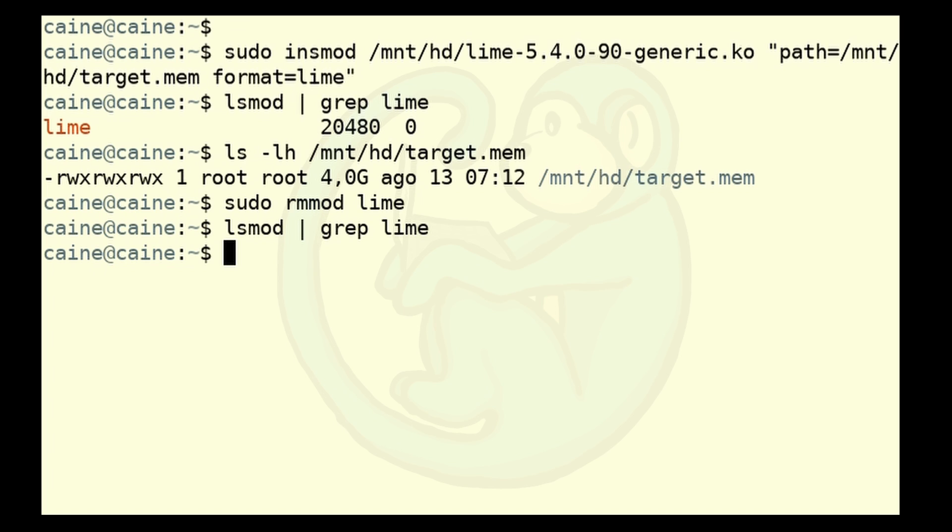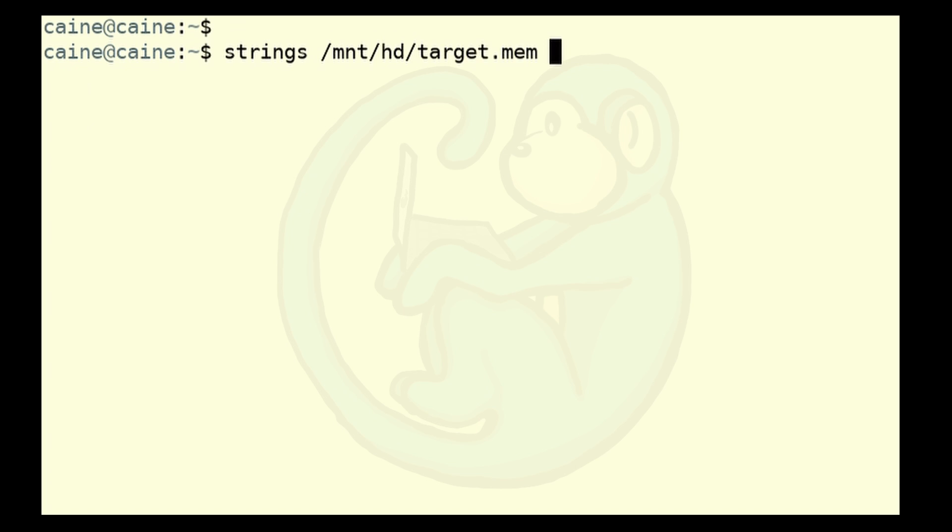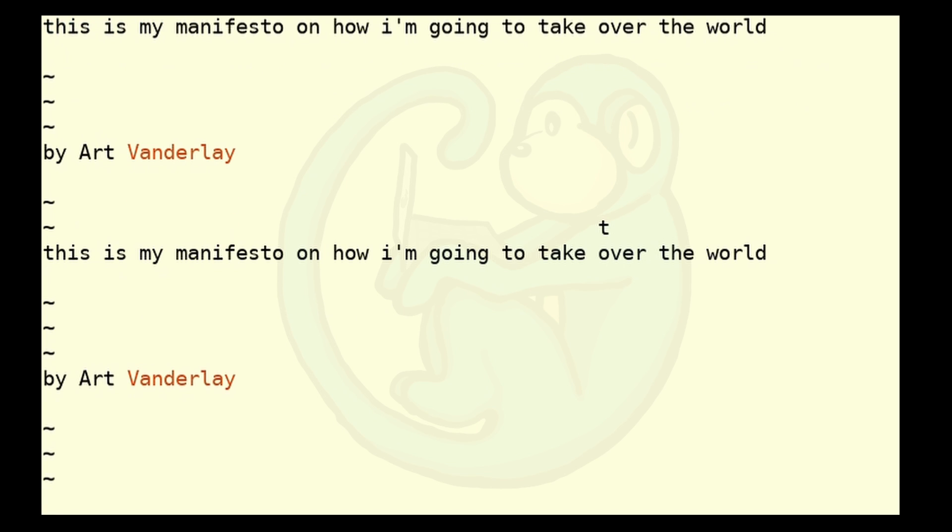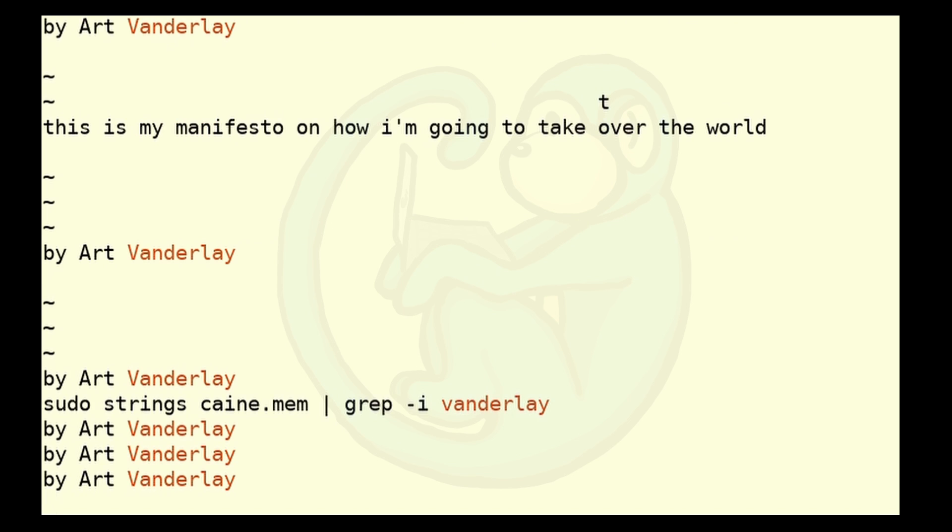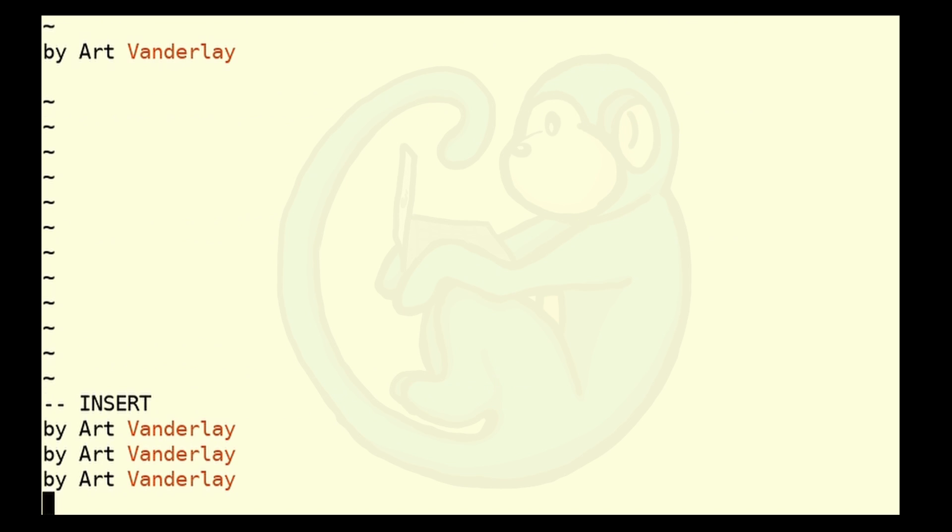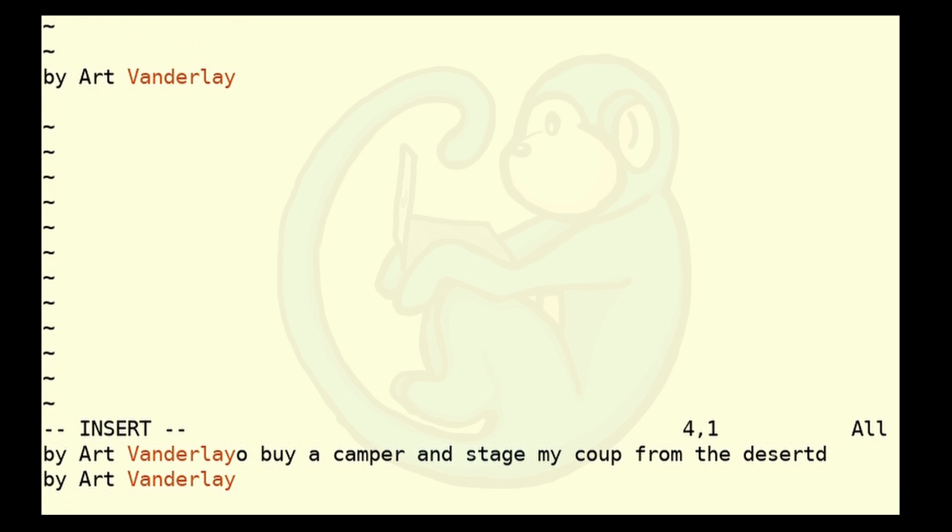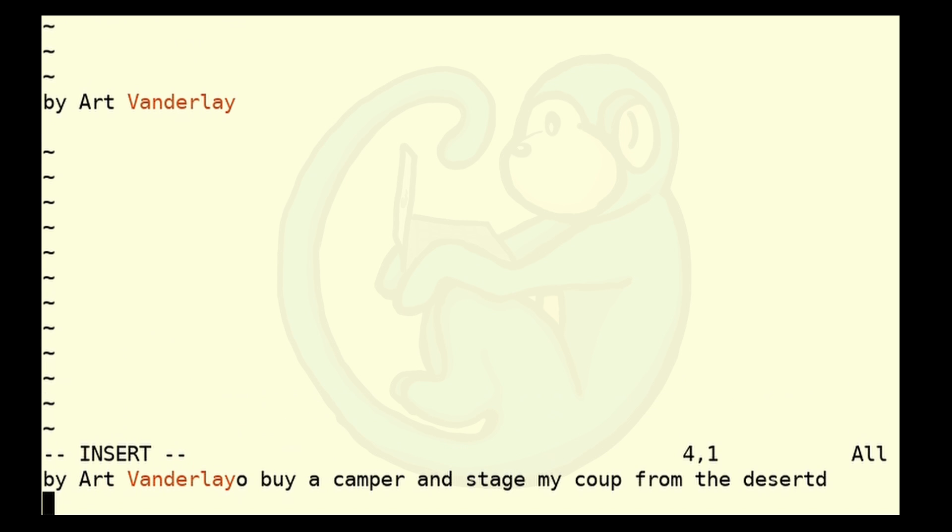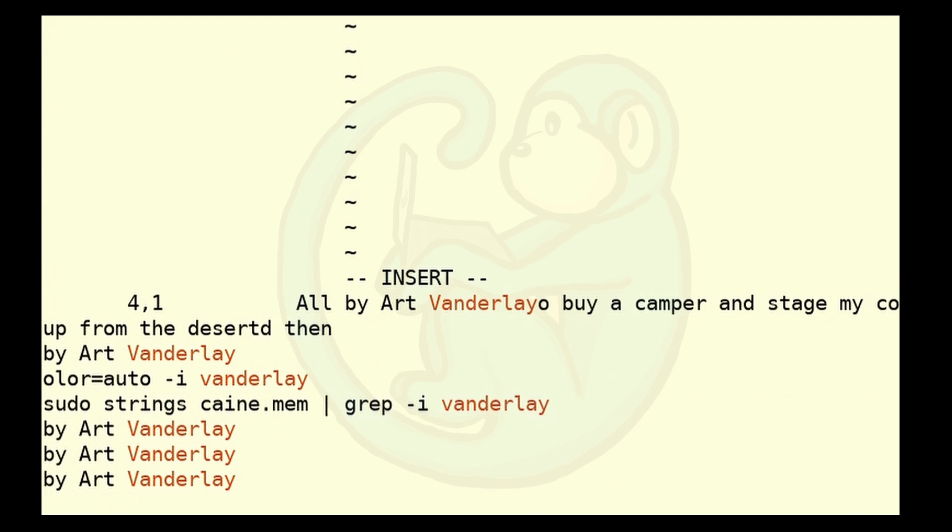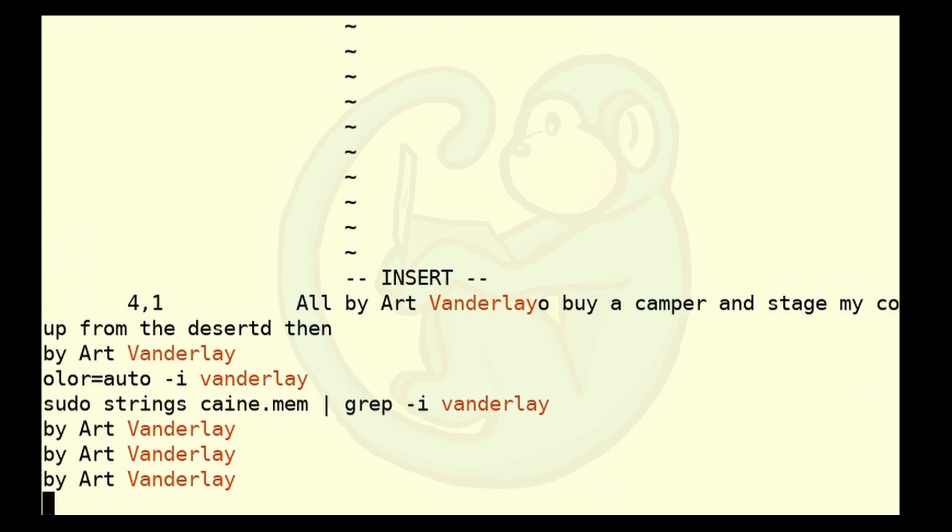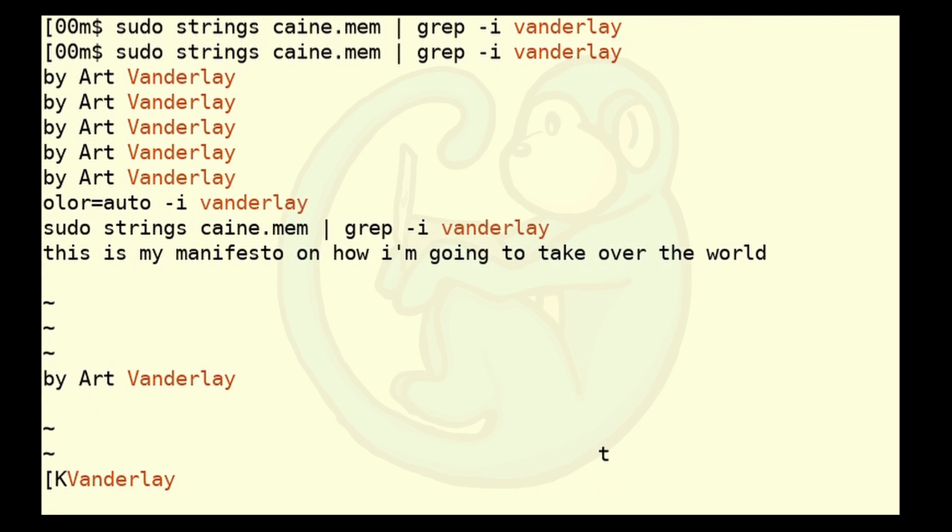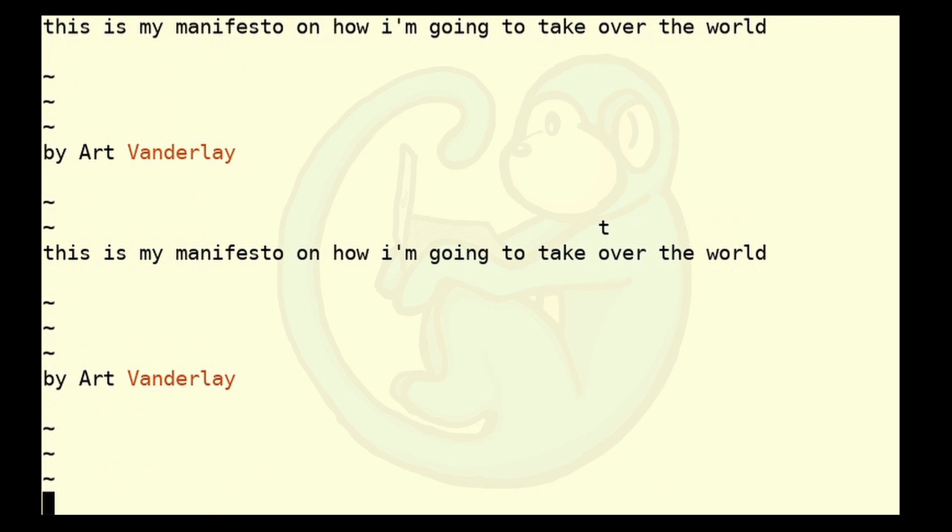And once again, let's do a quick demo to show that the memory capture has worked. And I'm going to use the strings command on the memory dump to search for that unique string again. So strings /mnt/hd target.mem and pipe that to grep -i of Vanderlei. And once again, we see the strings and grep commands themselves because they're in memory, indicating that the executing commands are there. And then we also see parts of the document indicating that the unsaved document was, in fact, in memory, and that this memory is a representation of what we downloaded. So we are good.